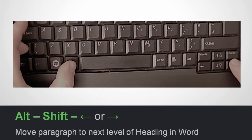Another useful combination is ALT and SHIFT. In Microsoft Word, for example, you can use this to move the headings of a paragraph up and down a level. I hold down ALT and SHIFT with my thumb and middle finger, and then press the left and right arrow keys. You can also use the up and down arrow keys to move the text up and down.